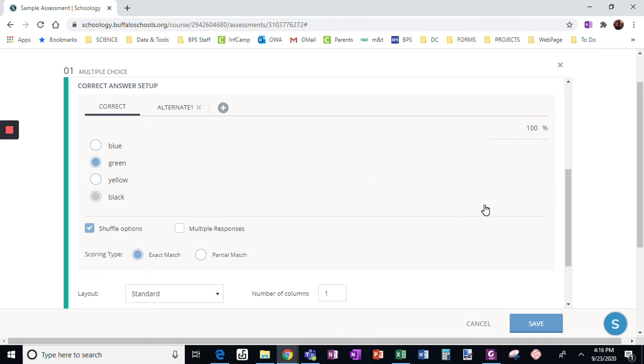However, I do not do that if I'm making it for my IEP and 504 students, because I don't want it to be too confusing for the CT teacher.